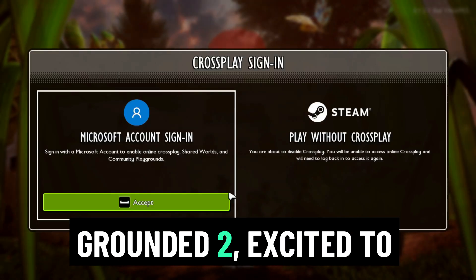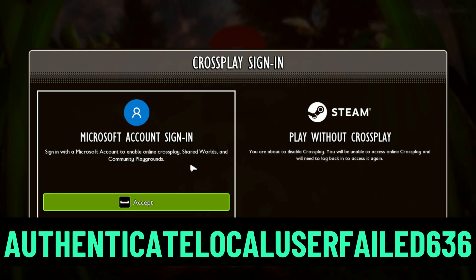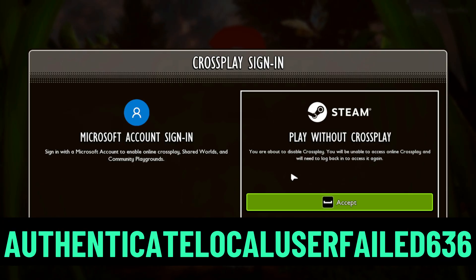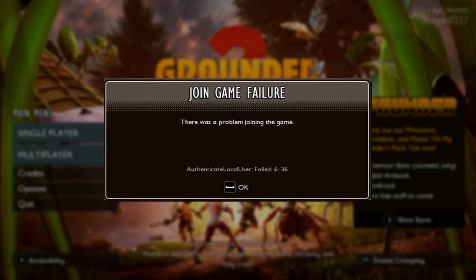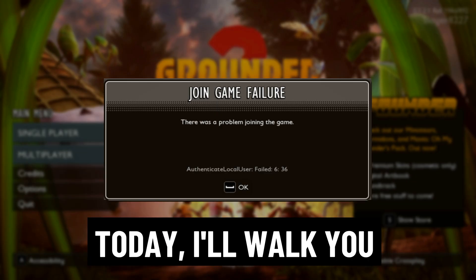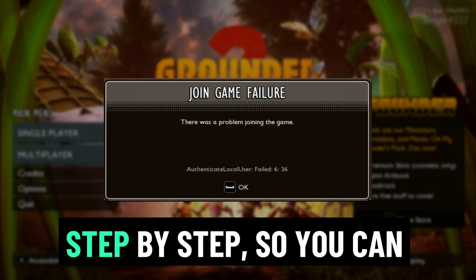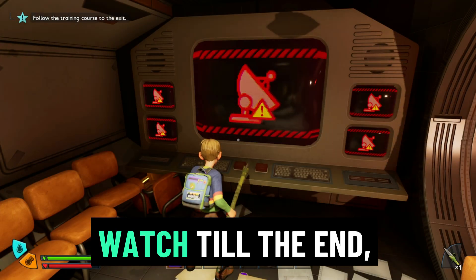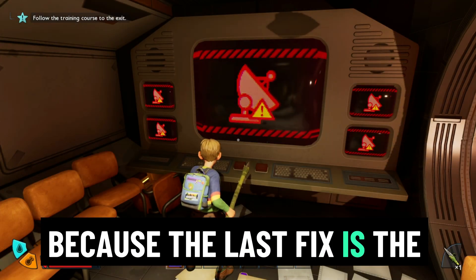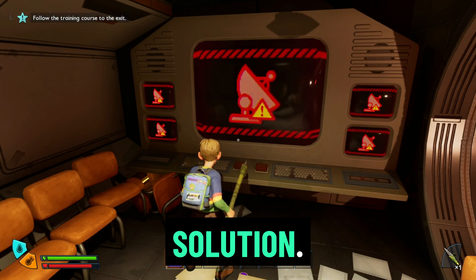You've just fired up Grounded 2, excited to play with your friends, and boom — the Authenticate Local User Failed 636 error smacks you in the face. Don't rage quit yet. Today I'll walk you through all working fixes for this problem, step by step, so you can jump back into the game without losing progress. Watch till the end, because the last fix is the one most players miss, and it's often the real solution.